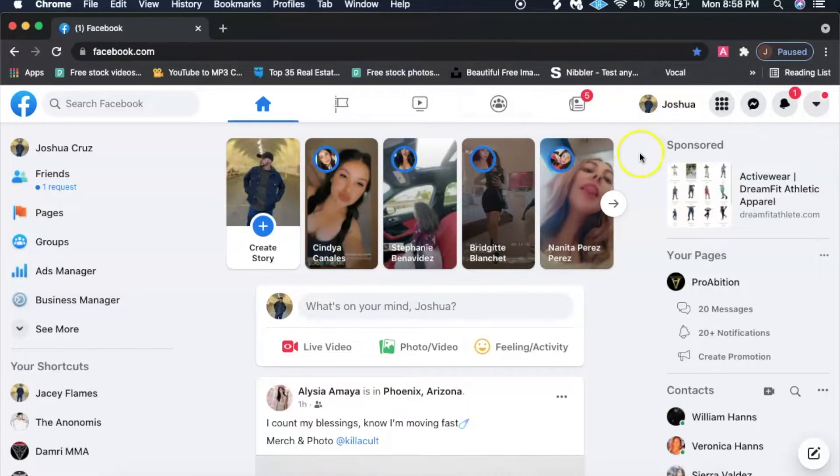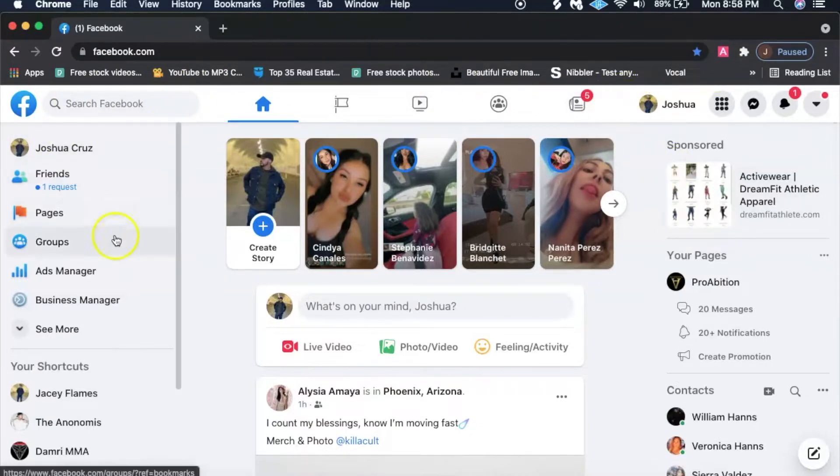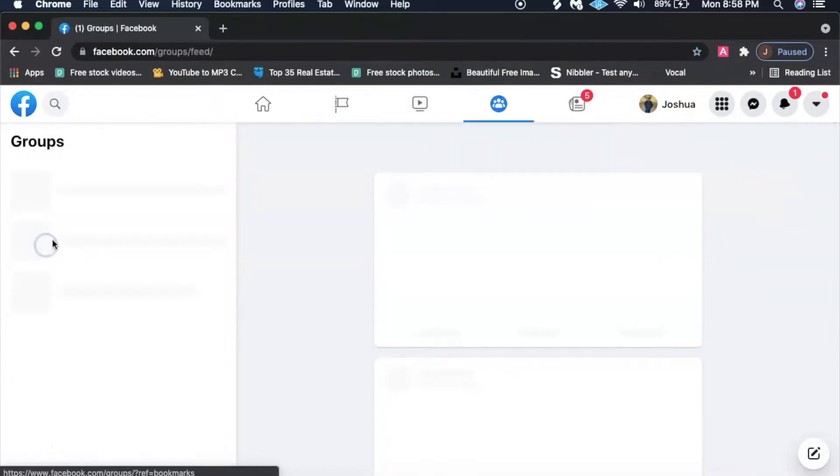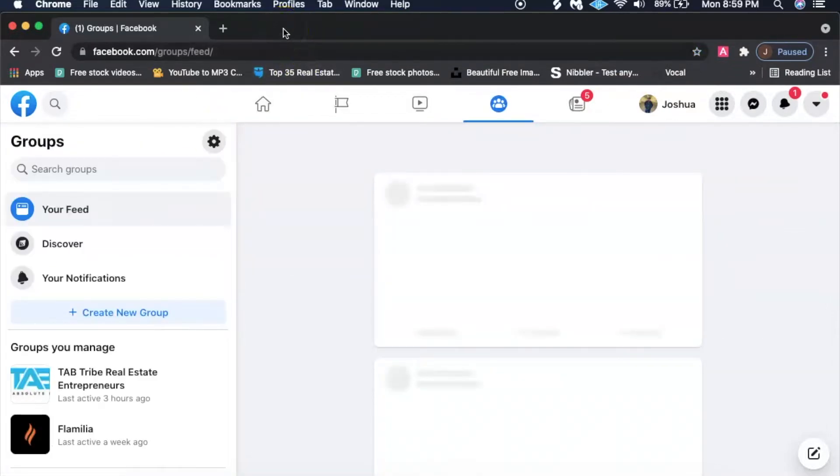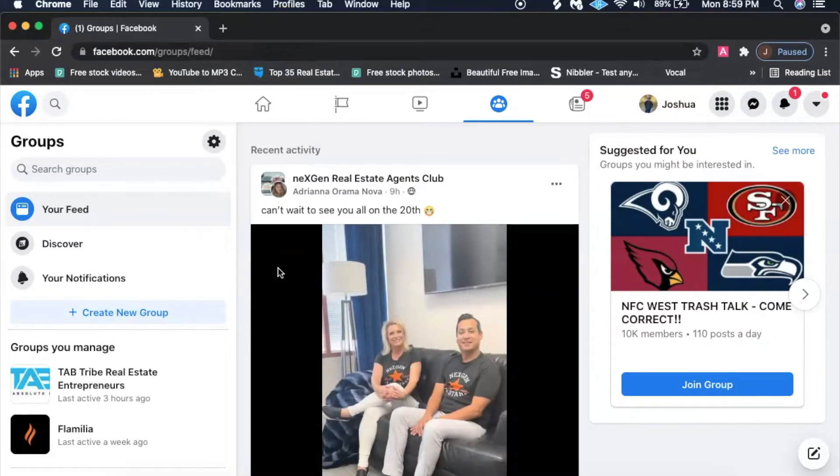Alright guys, so one of the first things you're going to want to do is go ahead and log into your Facebook, which this is my Facebook right here, and you're going to want to go to groups.